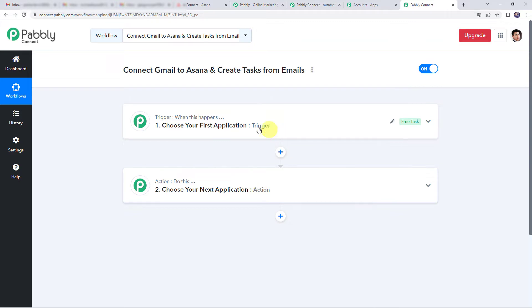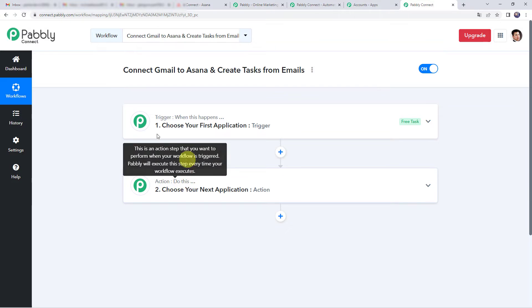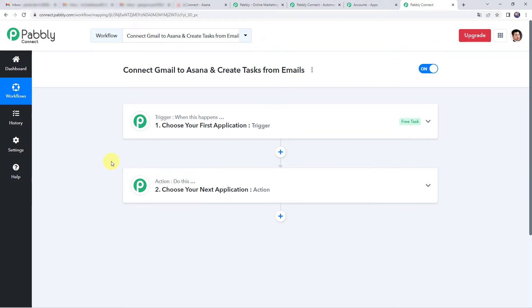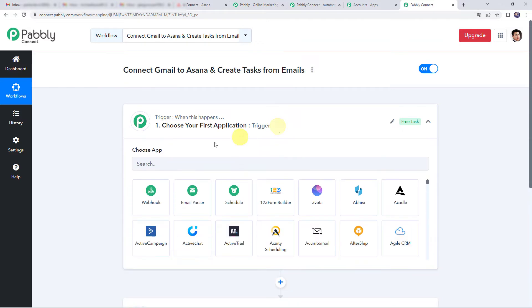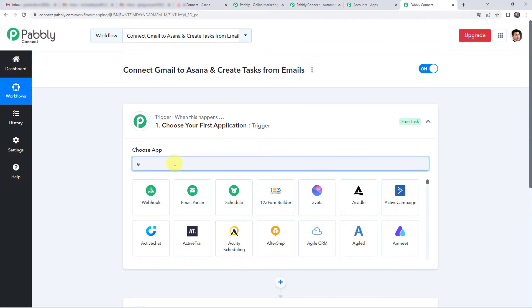Pabbly Connect works on the concept of trigger and action. Trigger means when this happens, action means do this. In this use case, whenever we receive a mail regarding an issue from a customer, automatically using the details of the mail, a new task should get created in your Asana account. For that, open the trigger window and choose the application name as email parser.